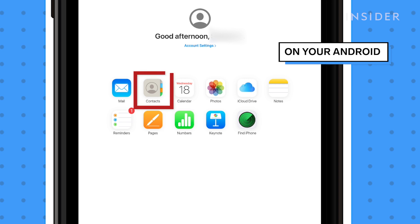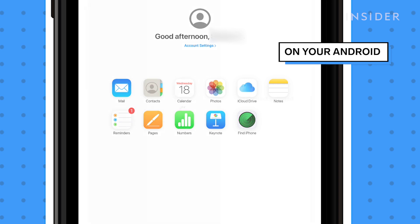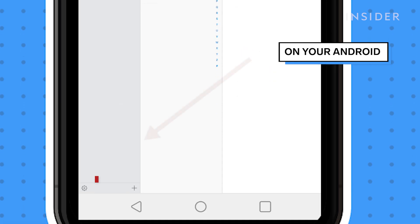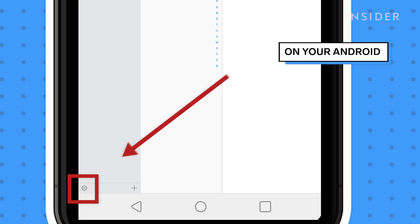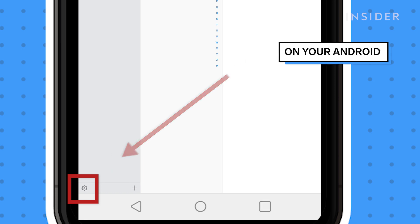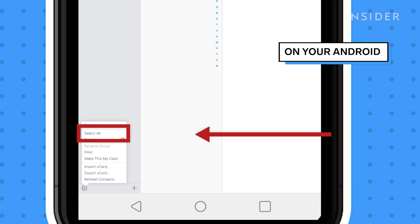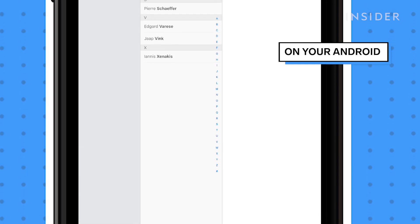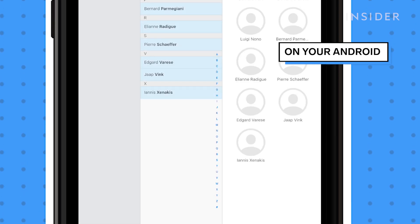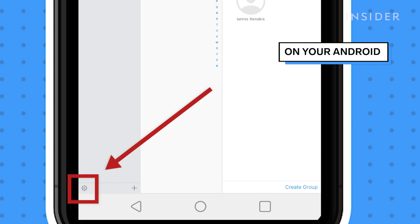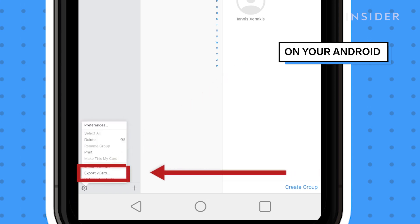Now, select Contacts and then tap the small gear icon in the bottom left corner. In the menu that opens, tap Select All. Then tap the gear icon once more and tap on Export vCard.